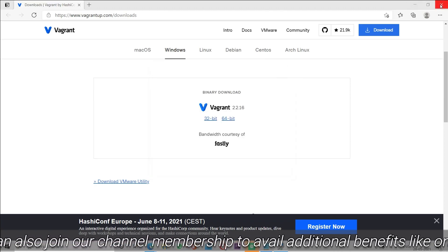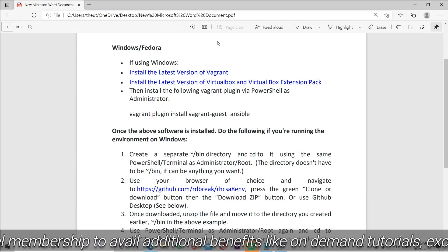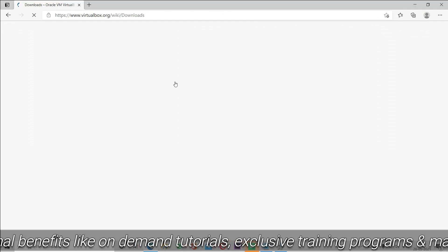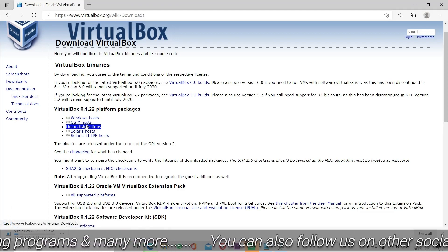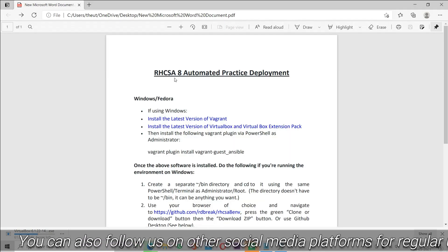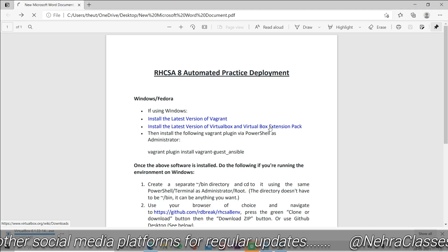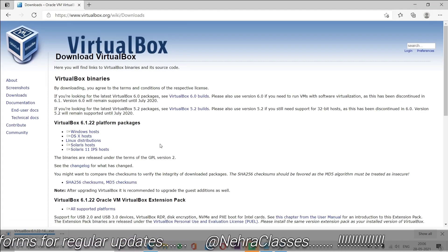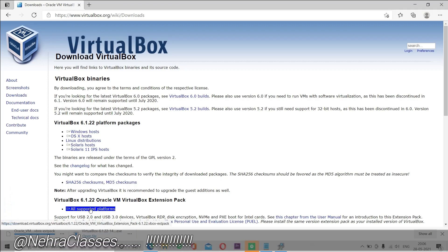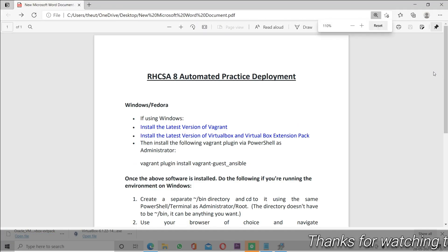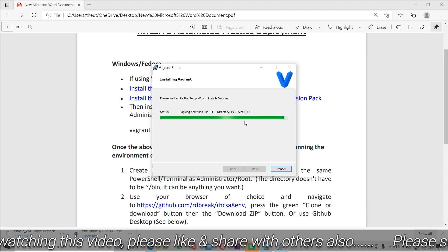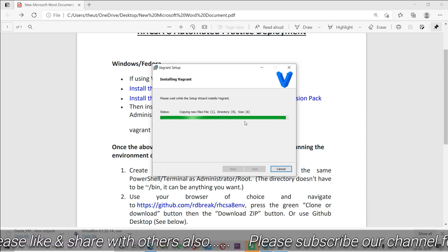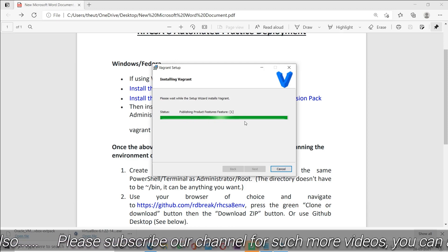In the next step we will download Oracle VirtualBox. We'll go to the official website of Oracle VirtualBox and download it for Windows. We will also download the VirtualBox Extension Pack setup. From the same link we can download the extension pack as well. The Vagrant installation is about to finish, and once it completes we will start the installation of VirtualBox in our machine.